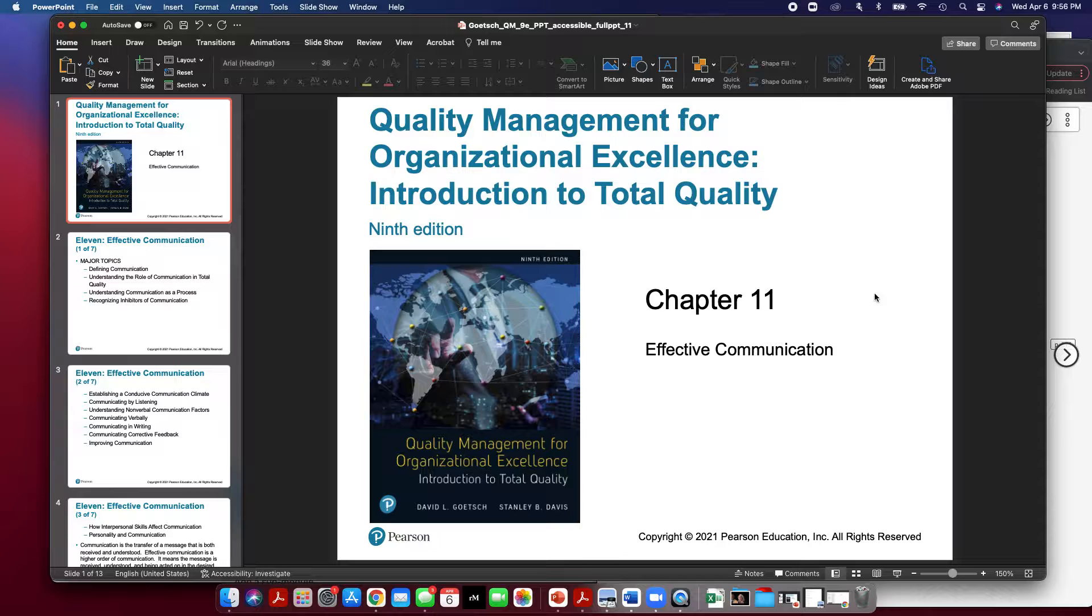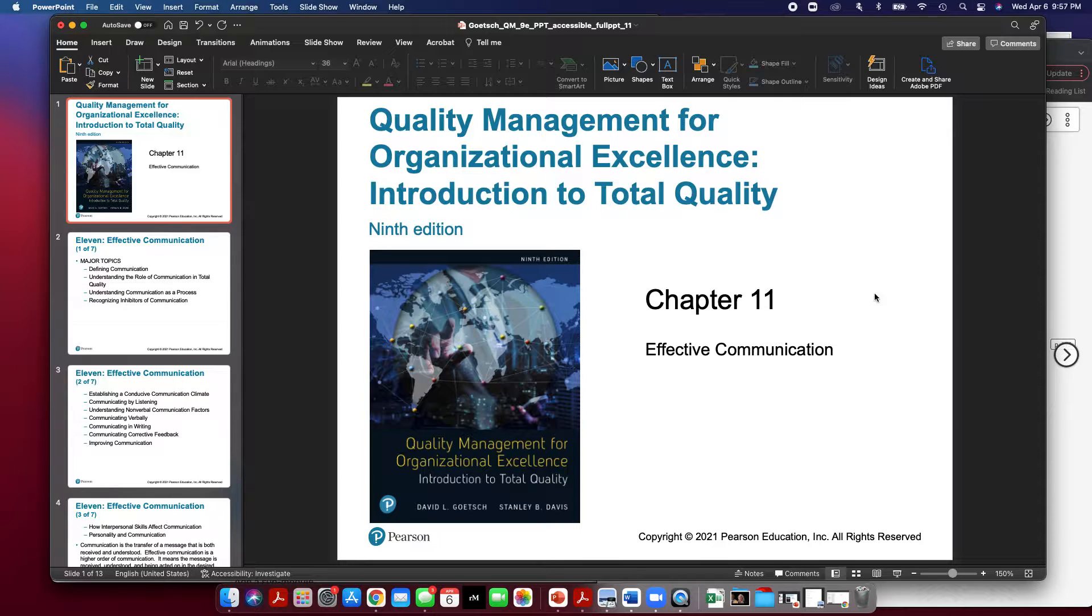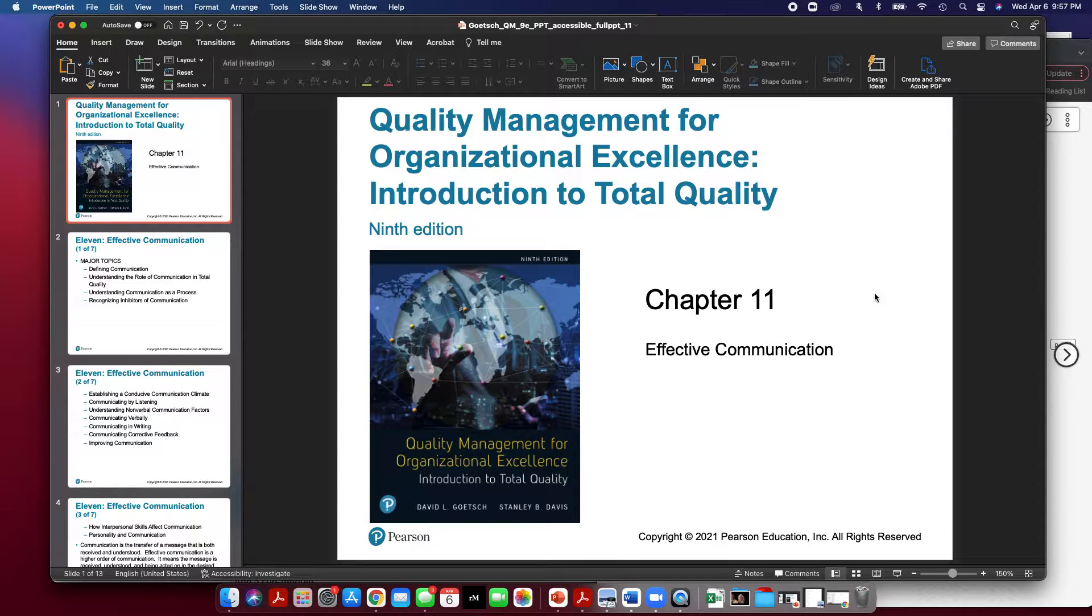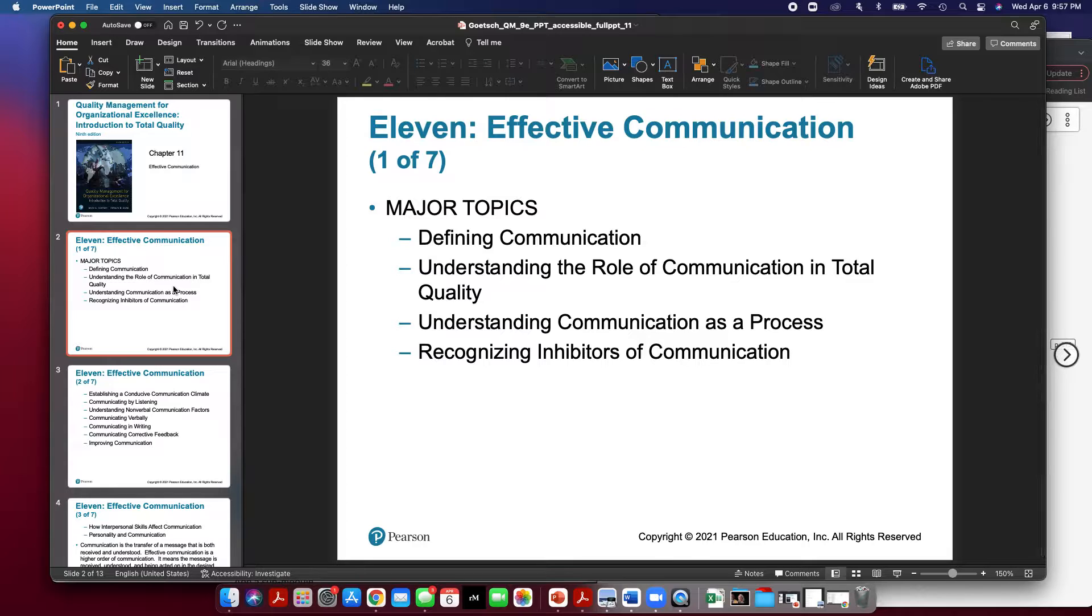Welcome to Quality Management for Organizational Excellence. This is Chapter 11 and it's about Effective Communication. Effective communication is very important for each organization and for success in each organization. Every good leader at organizations needs to be effective at communicating with not only their subordinates, but also teammates as well as their superiors. So tonight we're going to discuss Effective Communication.